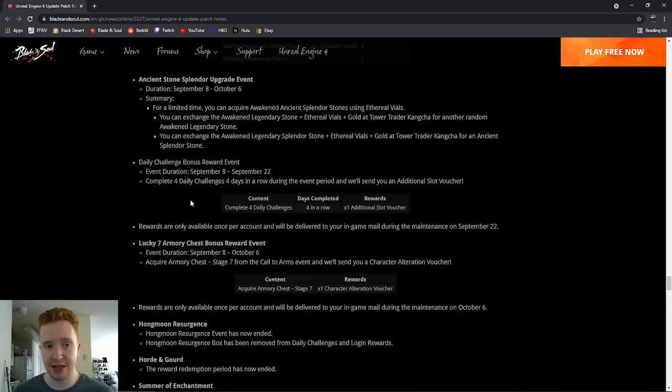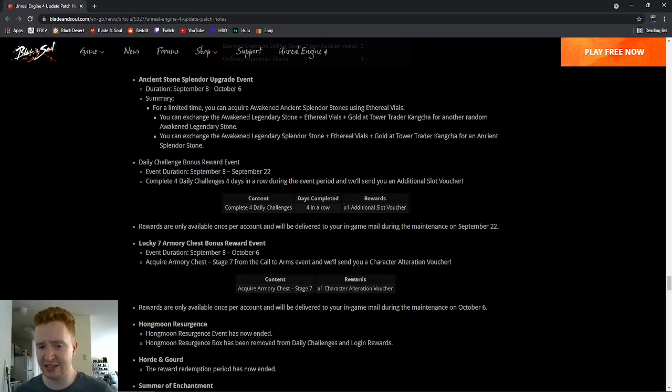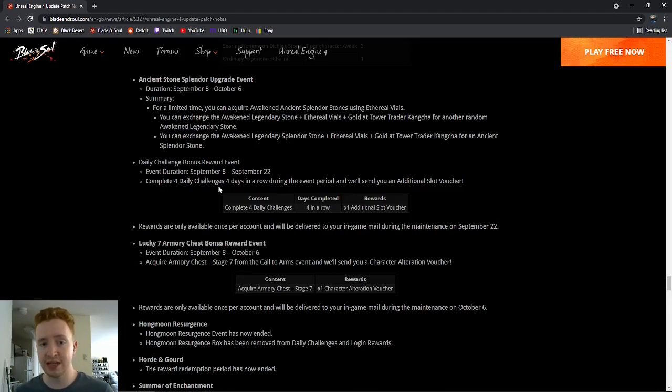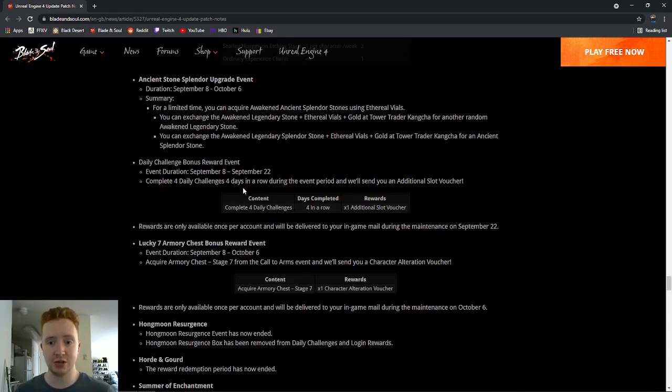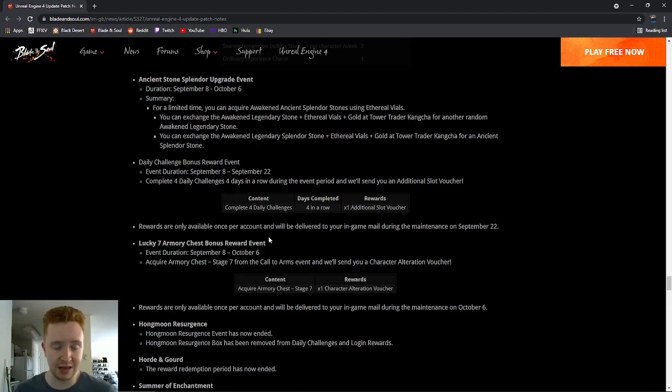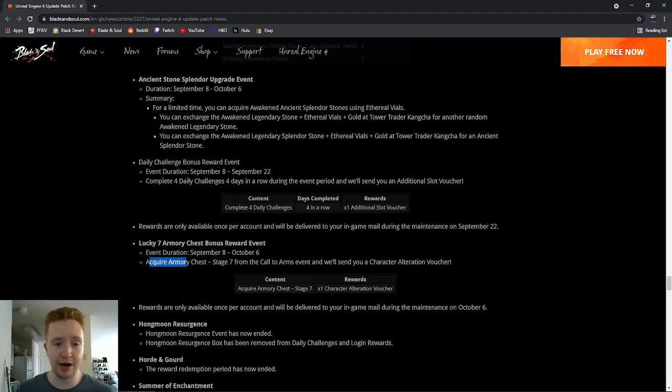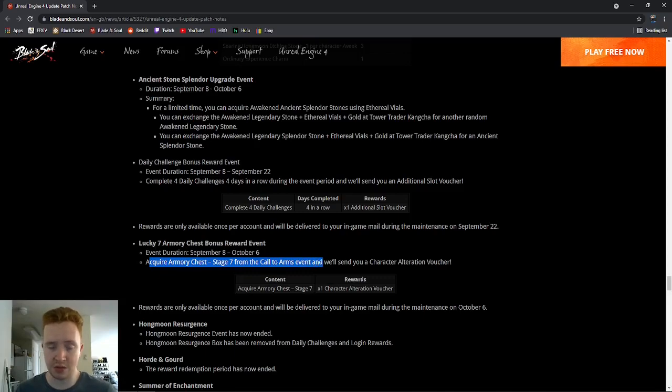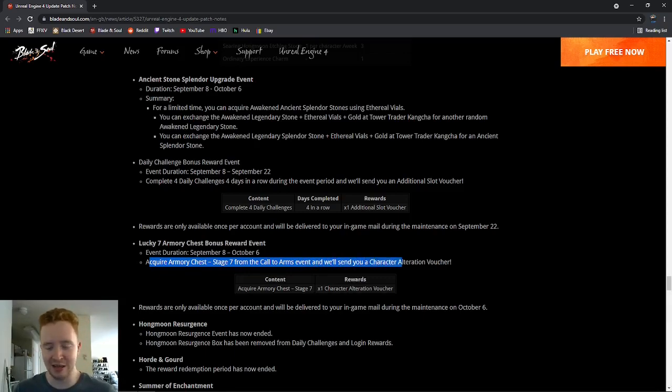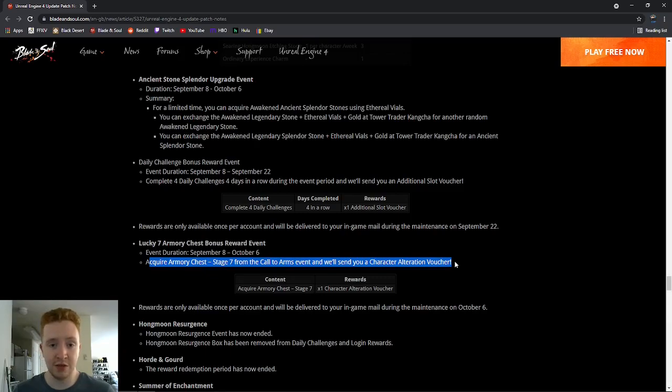Another thing I want to mention is these really cool little challenges they have where it's pretty easy content to do. You get free vouchers. So if you complete four daily challenges, four days in a row during the event, they'll give you one additional slot voucher for free. Great to see there if you need to make another character. But really the one I'm a big fan of is if you acquire Armory Chest Stage 7 from the Call to Arms event, which you should be already because you should be doing the event, as I've stressed a lot, you get a free character appearance change voucher.